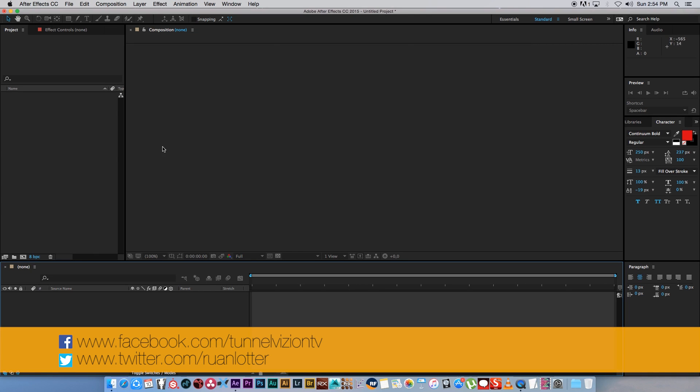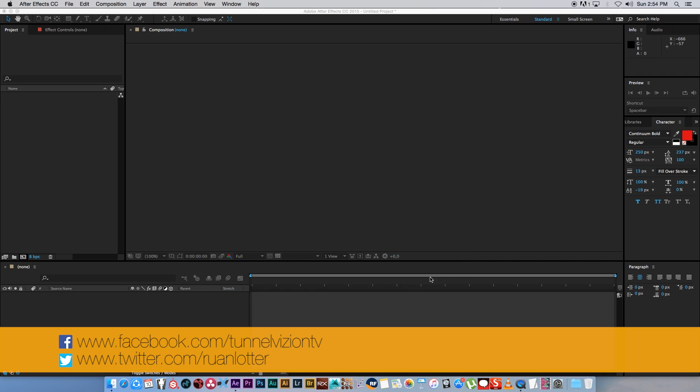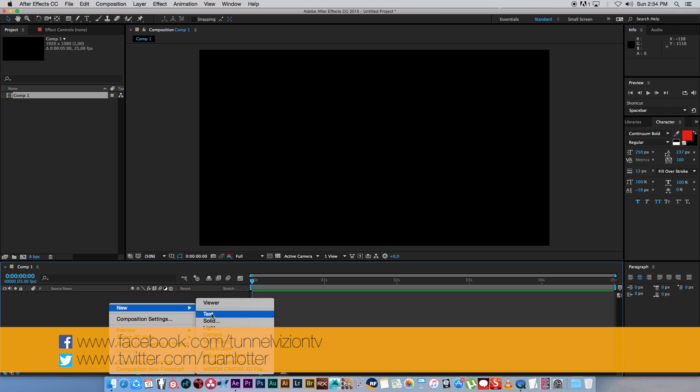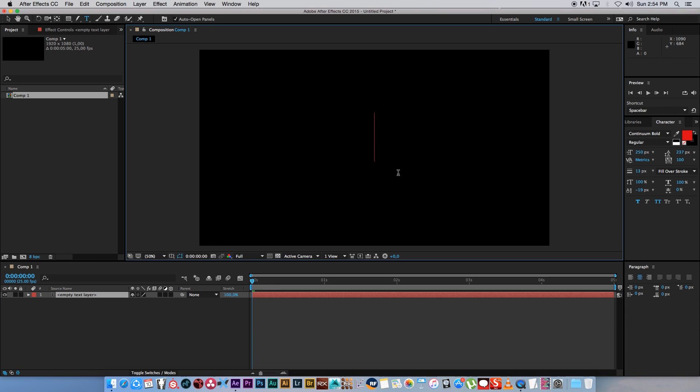So here we are in After Effects and I'm going to create a new composition, HD 25 frames a second, and I'm just going to make it 5 seconds the duration. Click on OK and then I'm going to create a new text layer for our title.